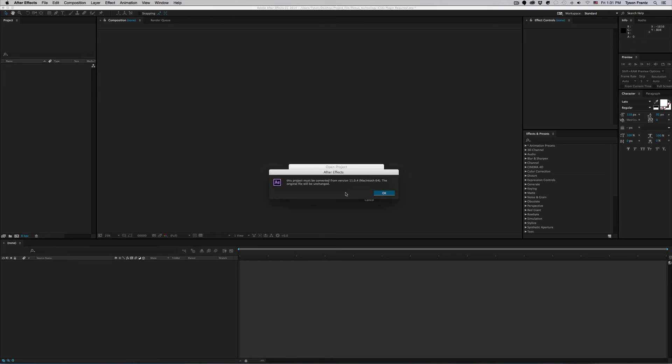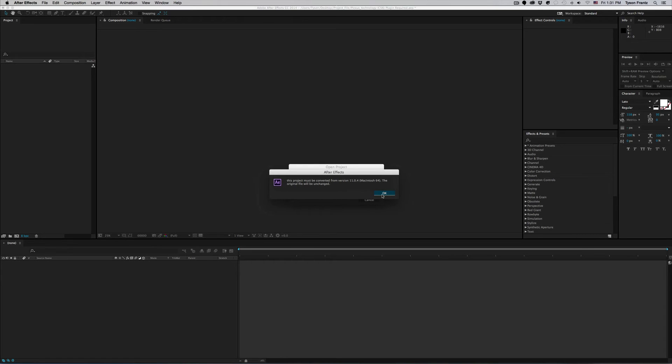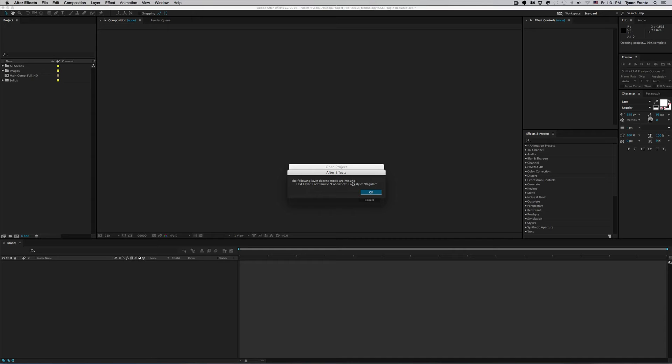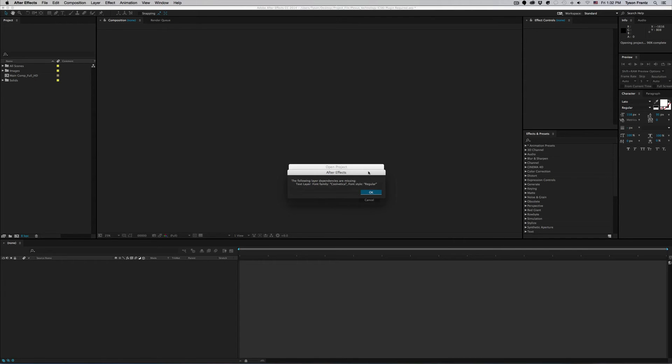So anyway, this right here is not an error. All we have to do is click OK and we'll see what comes up next. Okay, so now we have another error here. This one is simply just saying the following layer dependencies are missing. There's nothing necessarily wrong with this, it's just telling you that you're missing a font layer. You're basically missing fonts. So I don't have the font Coolvetica Style Regular installed on my machine and that's fine.